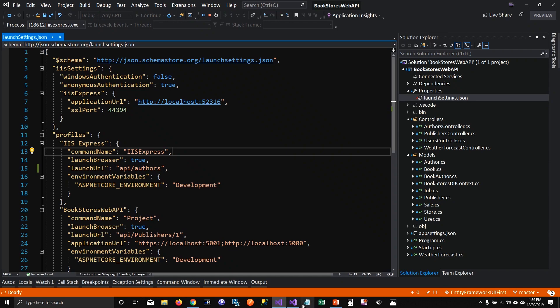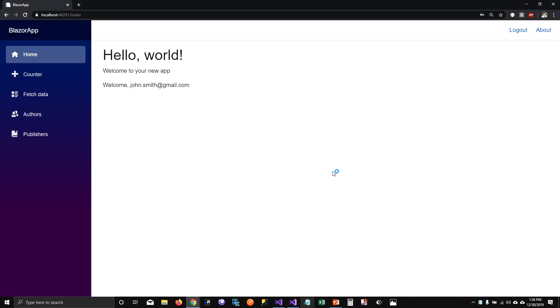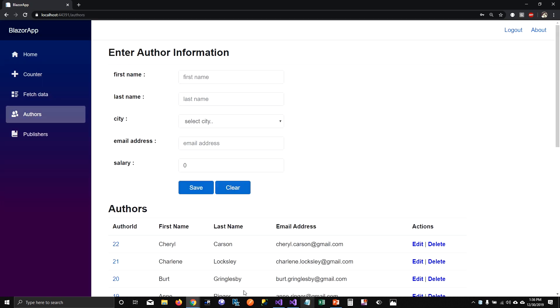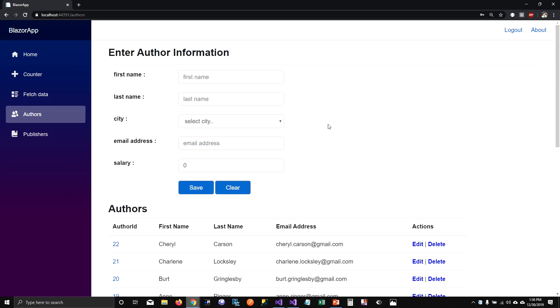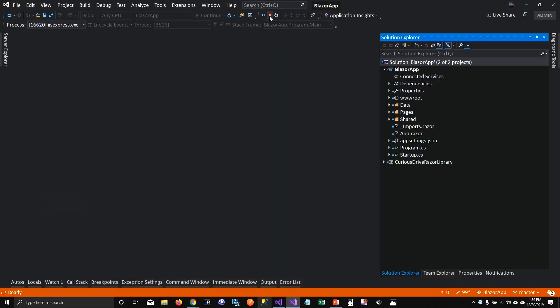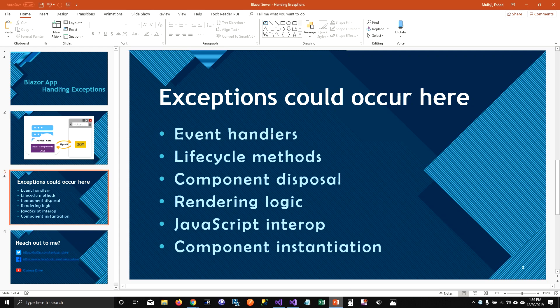For the demo I'm going to use my Blazor application that I've been working on for this video series. I'm going to use my authors page which is calling an API. I'm going to throw some exceptions here to see how the Blazor application behaves. First, I'll throw an exception on the delete link to see what happens when an exception occurs on an event handler.